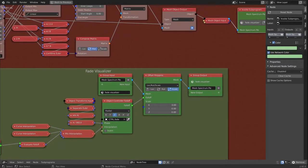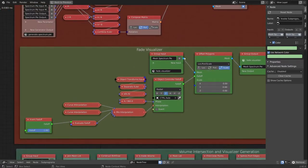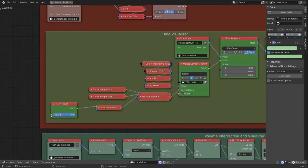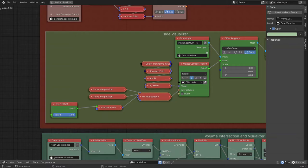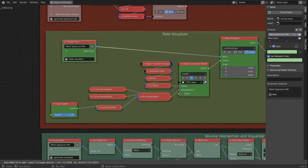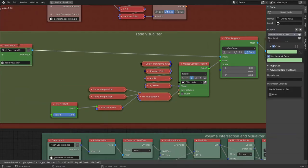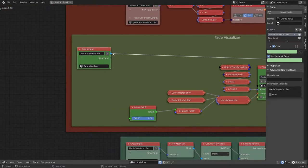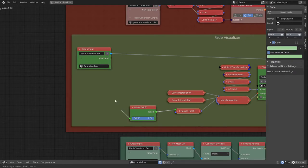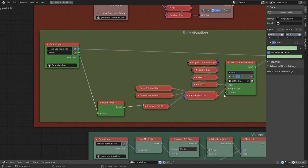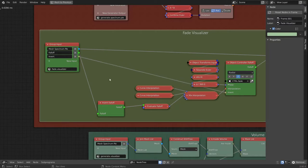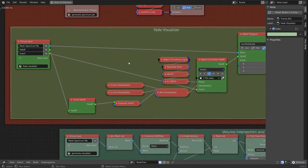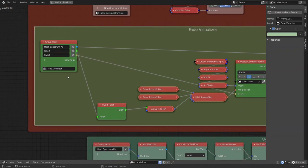We move on to the next group, and I'd like to expose this falloff. So we bring over our group input and we drop it right here. And I also want to have this invert, so we can invert the fade in and fade out effect.